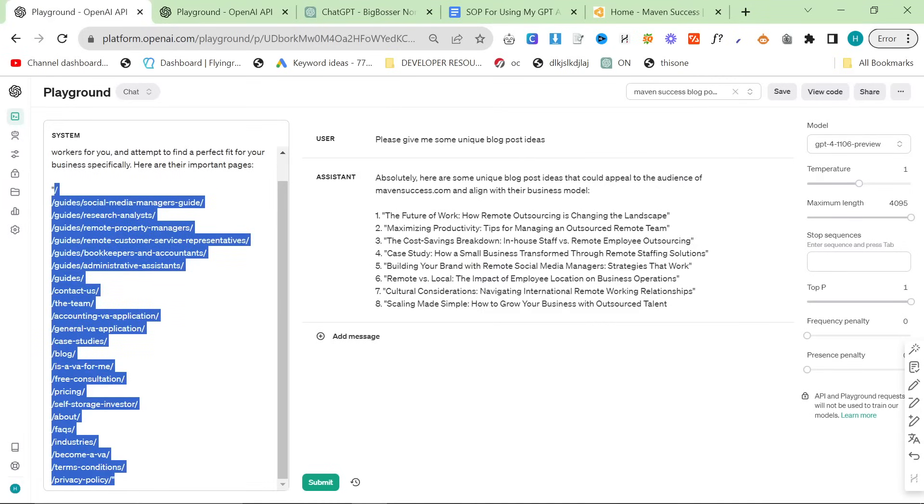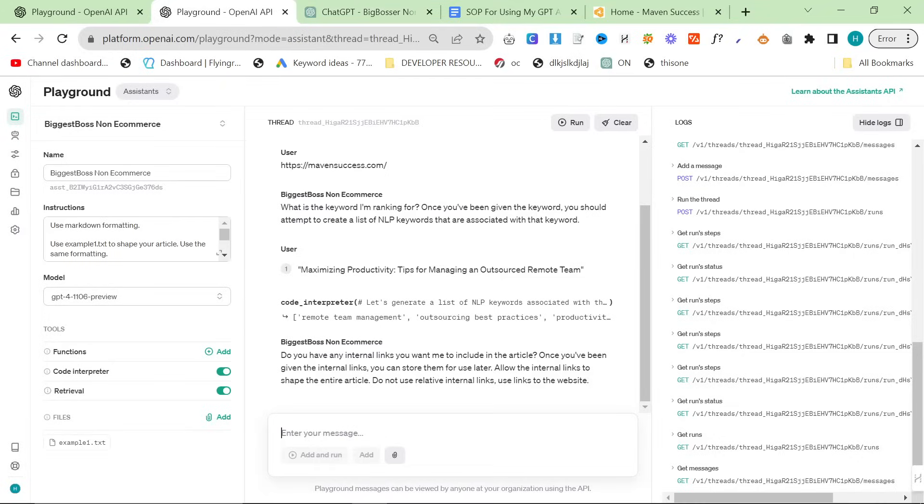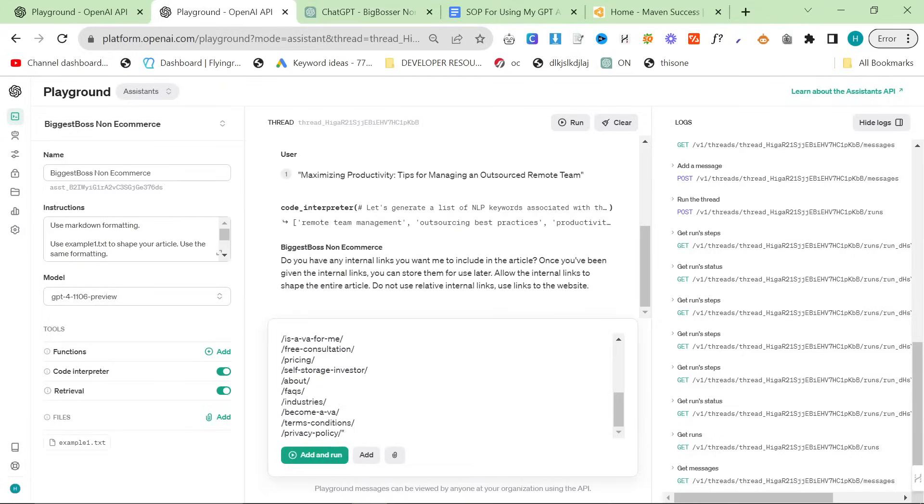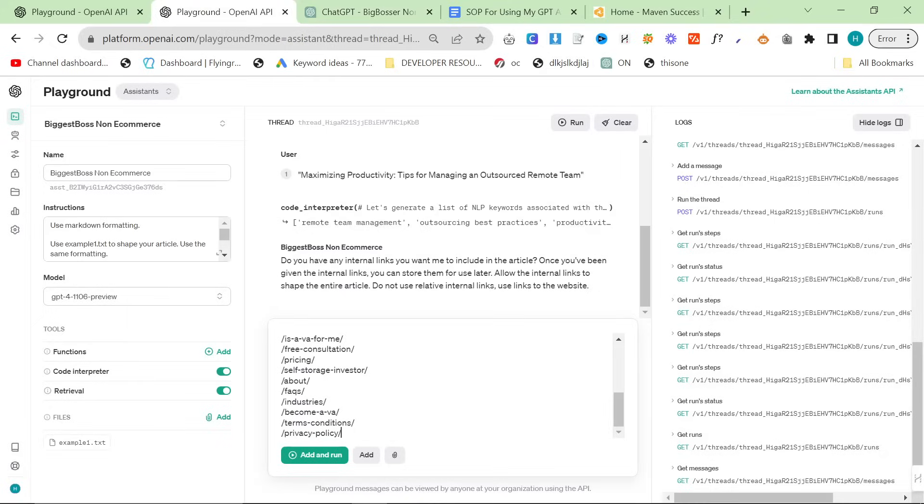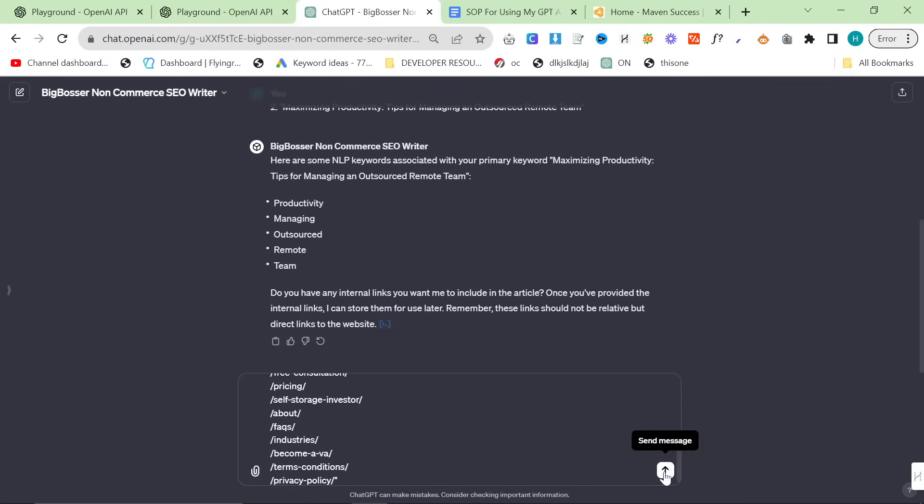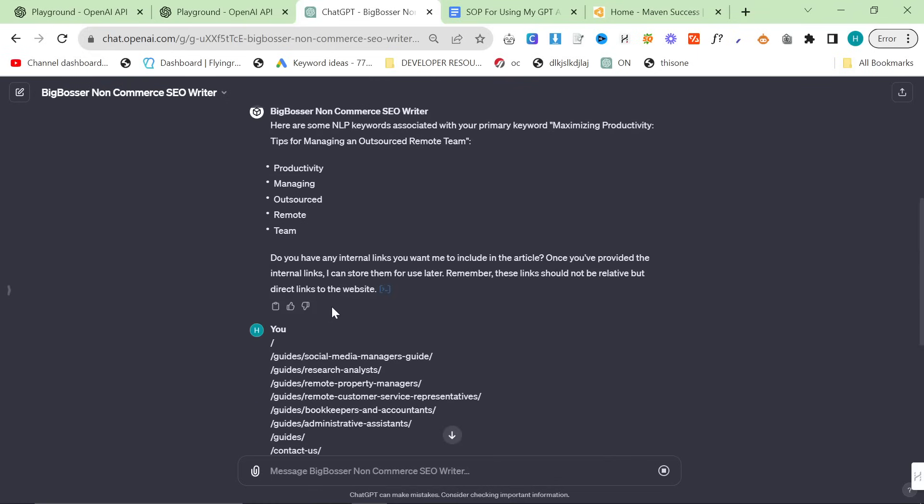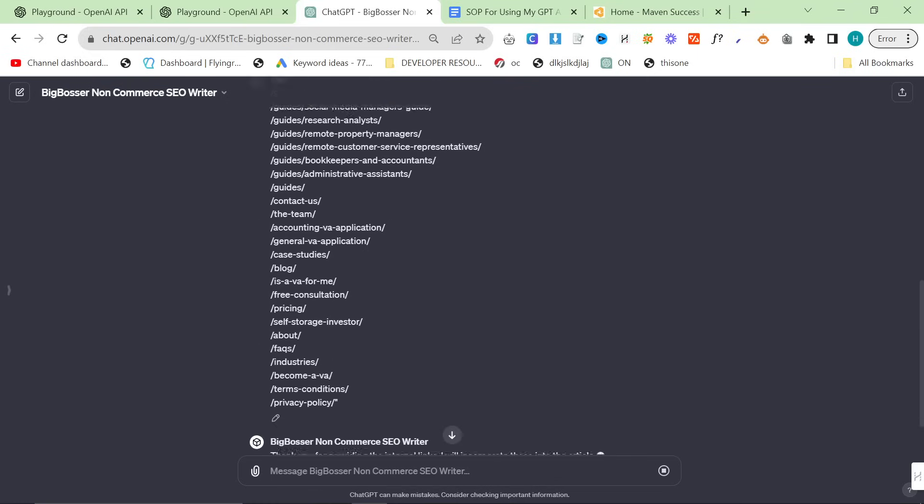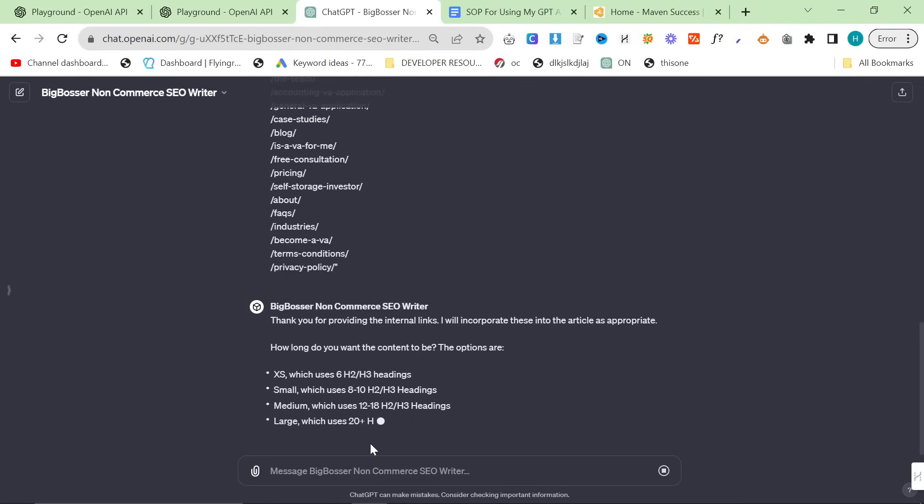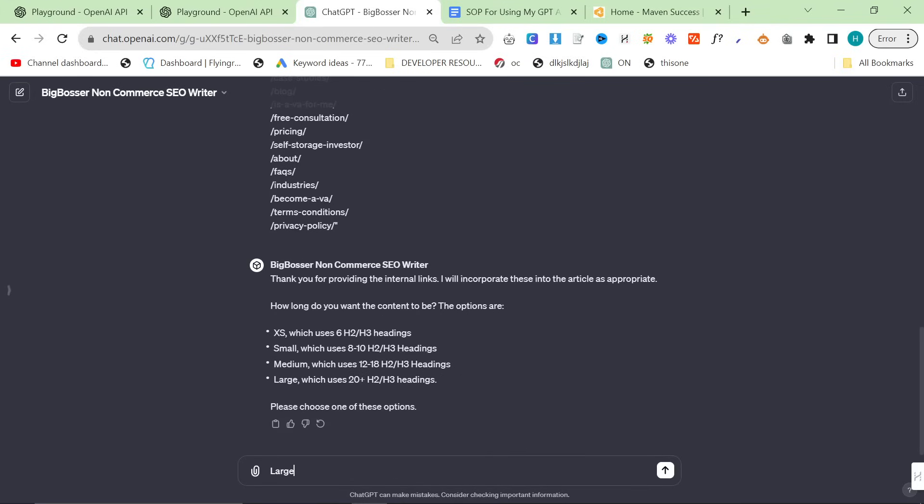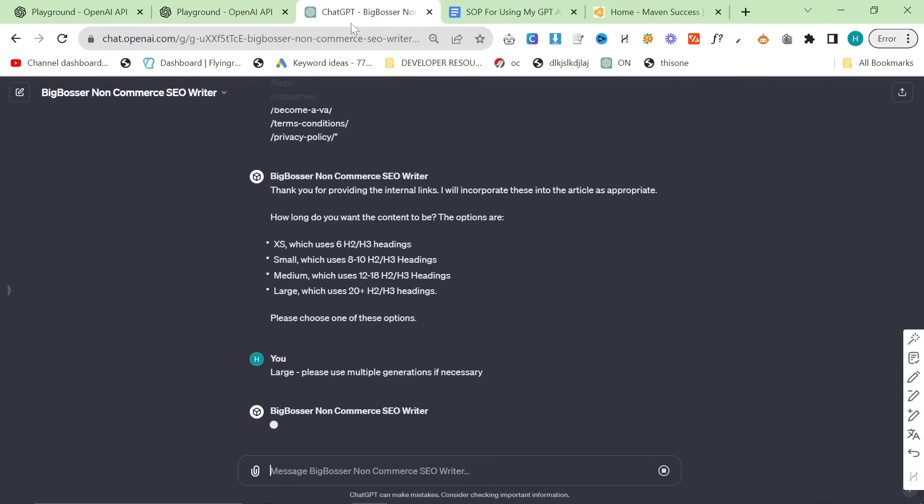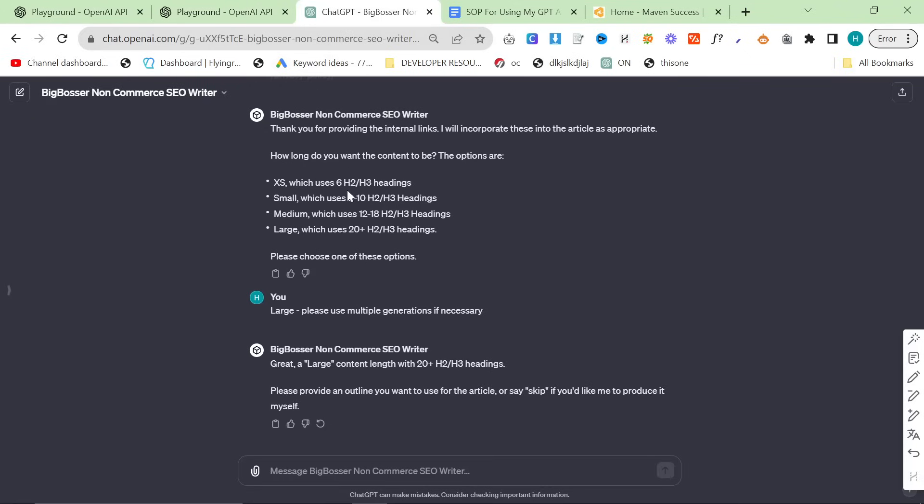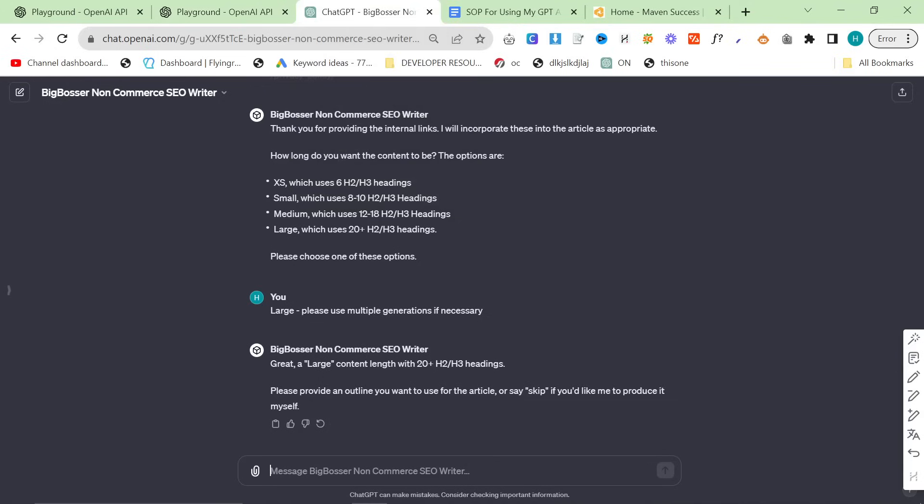Now, in yesterday's video, you may have noticed that the playground was much better at doing that kind of thing. So now we need internal links. So we'll just give these here. So the NLP keywords, for example, on the playground are normally better. Again, it's the same. So we'll add and run this, add and run this. These are internal links. And then, how long do you want the content to be? I would recommend pretty much always exclusively saying large. Please use multiple generations if necessary. So you have to say this inside the ChatGPT UI. You don't have to say this inside the playground. You can just say large here, which, again, is kind of why I'm preferring the playground, why I prefer the playground.